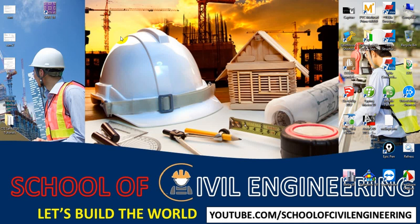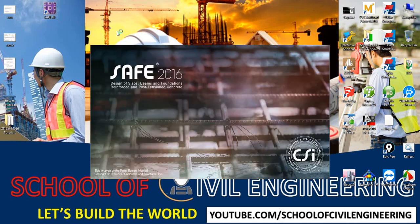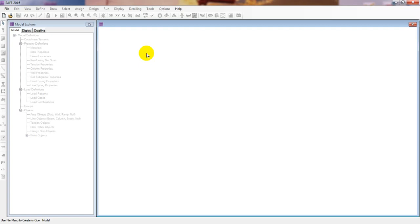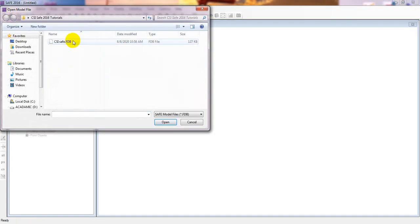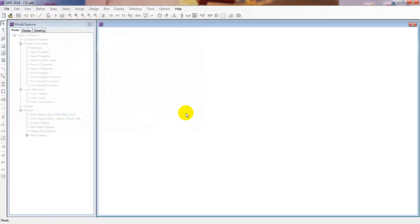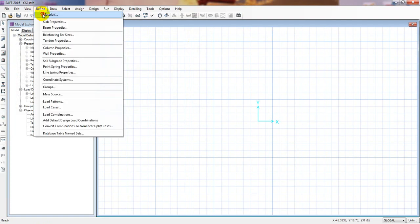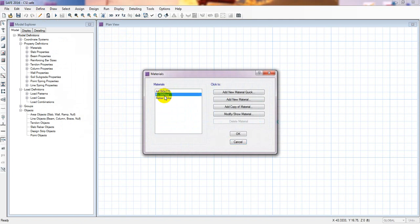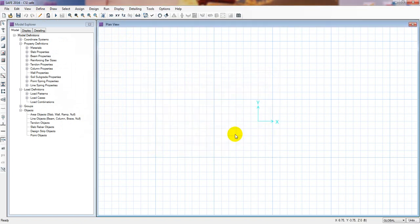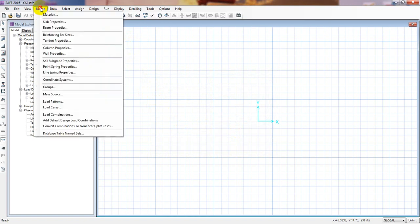First I'll open the CSI SAFE software and open our previous model by clicking here. Here is our previous model — I'll open that because in the previous lecture I saved it. Here is our previous model and I have defined two materials that we will use for our further work. Press OK, then go to Define.